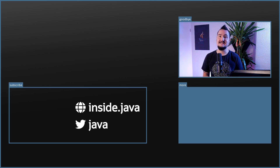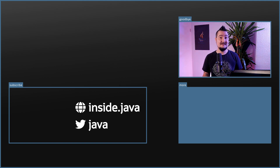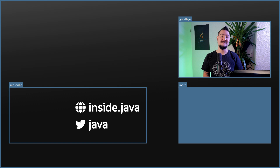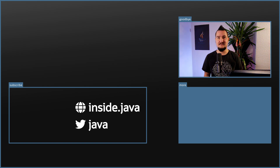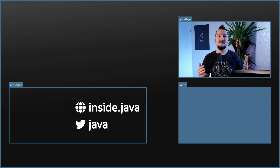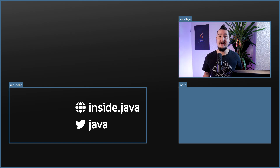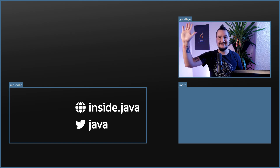That's it for today on the Inside Java Newscast. Happy new year for those of you who use the lunar calendar. If you have questions about what I covered, ask in the comments below. If you enjoy this kind of content, help us spread the word with a like or by sharing this video with your friends and colleagues. The next episode will be hosted by my colleague Billy Corando, so I'll see you again in four weeks. So long!